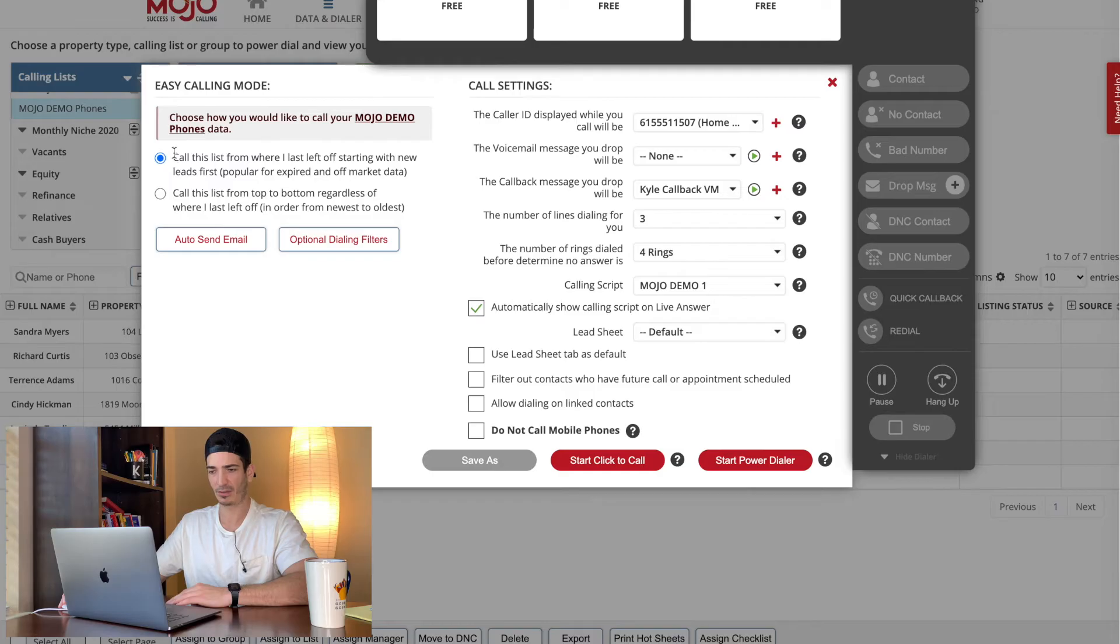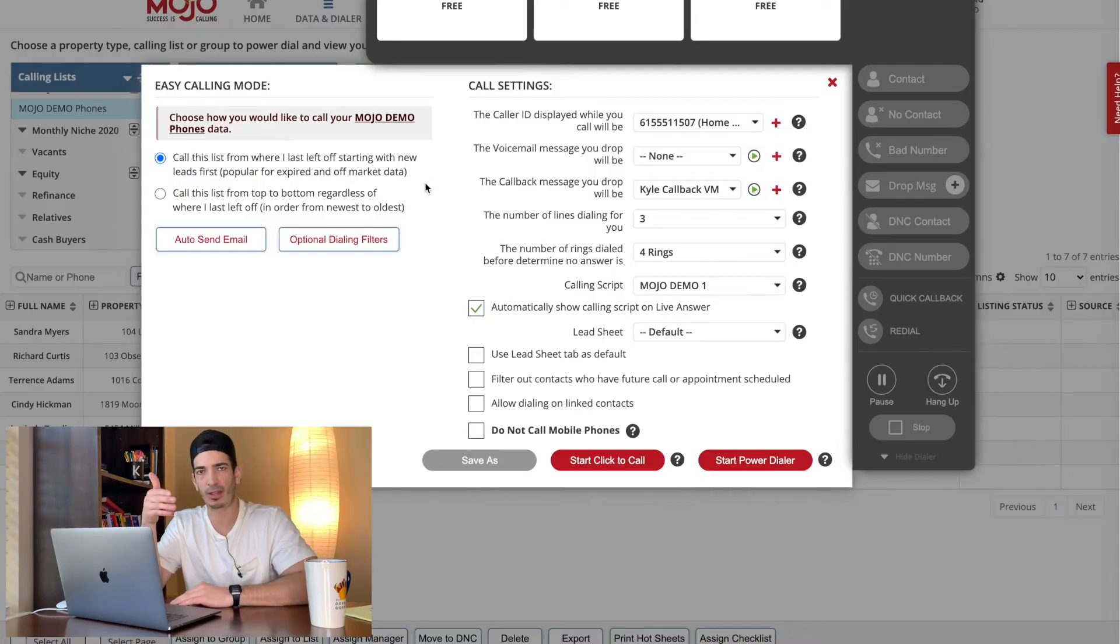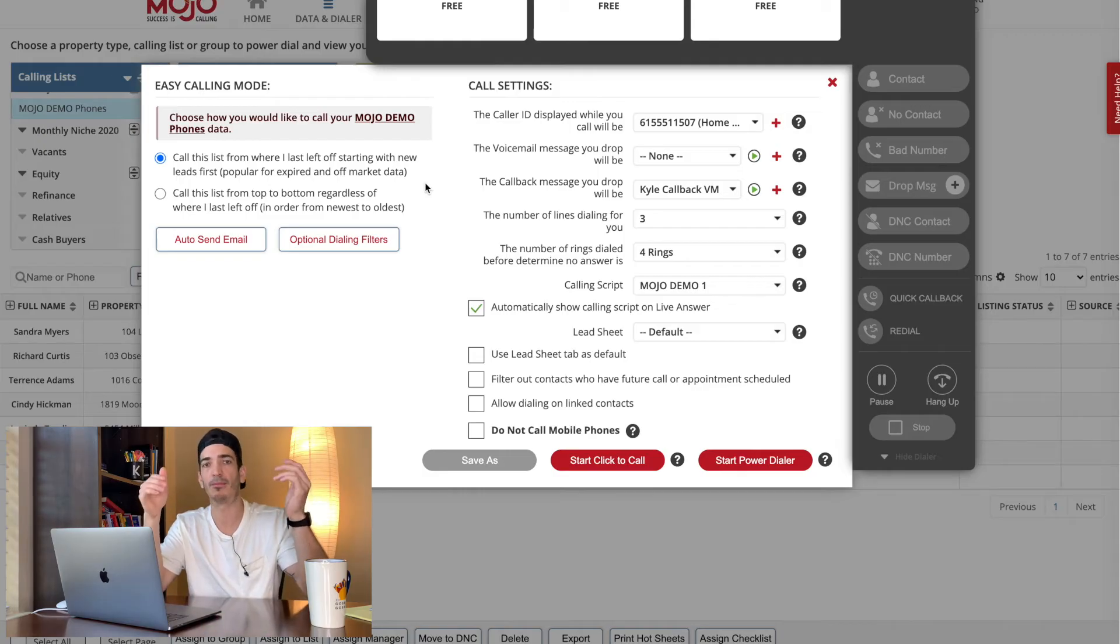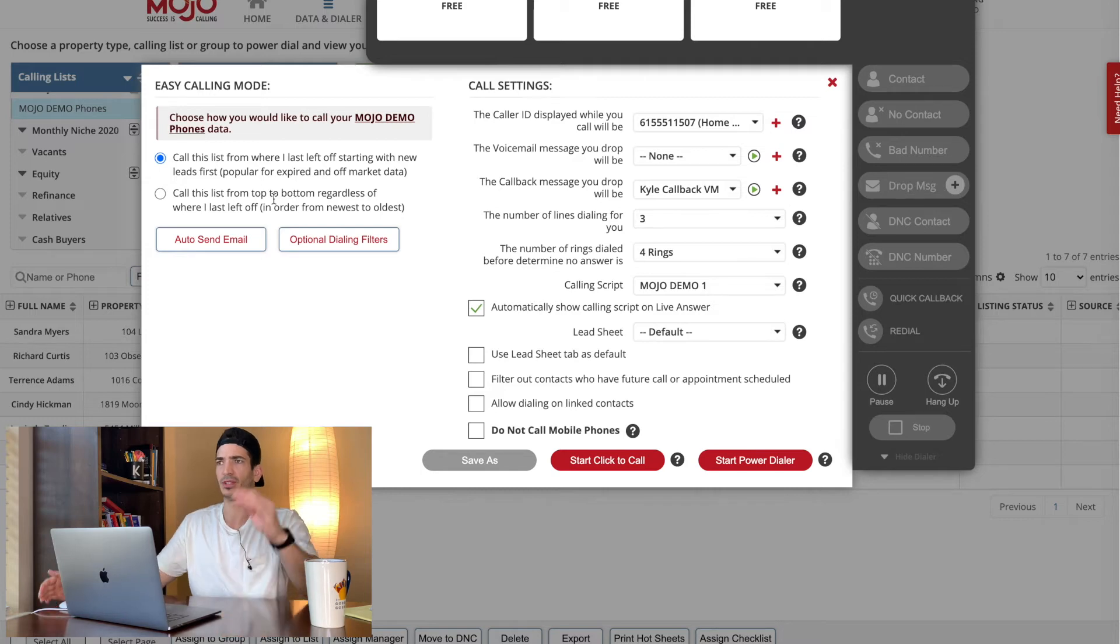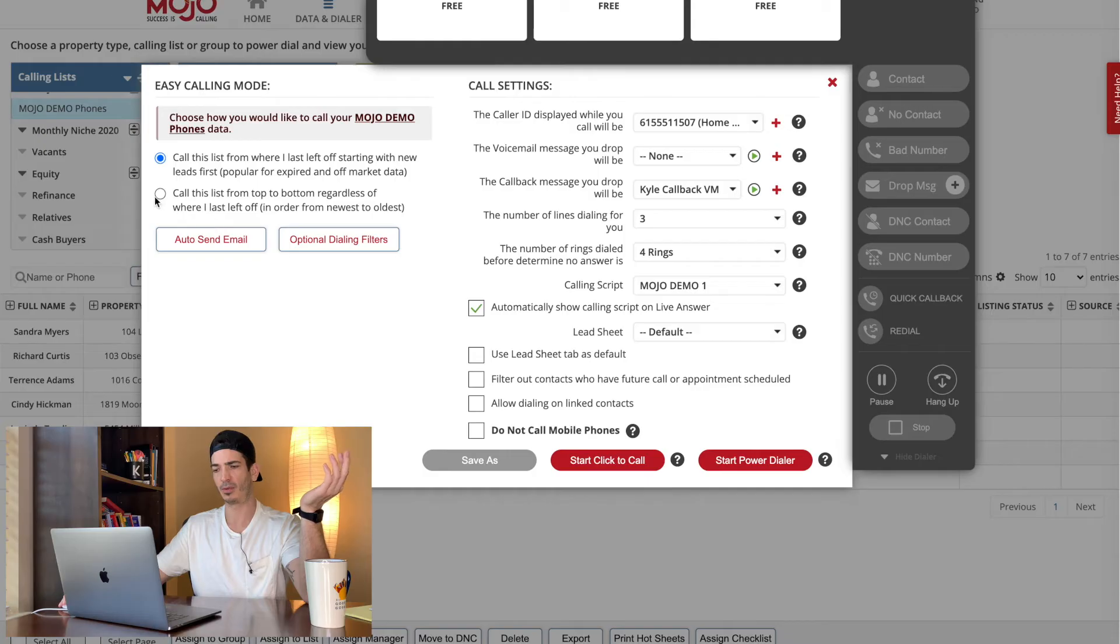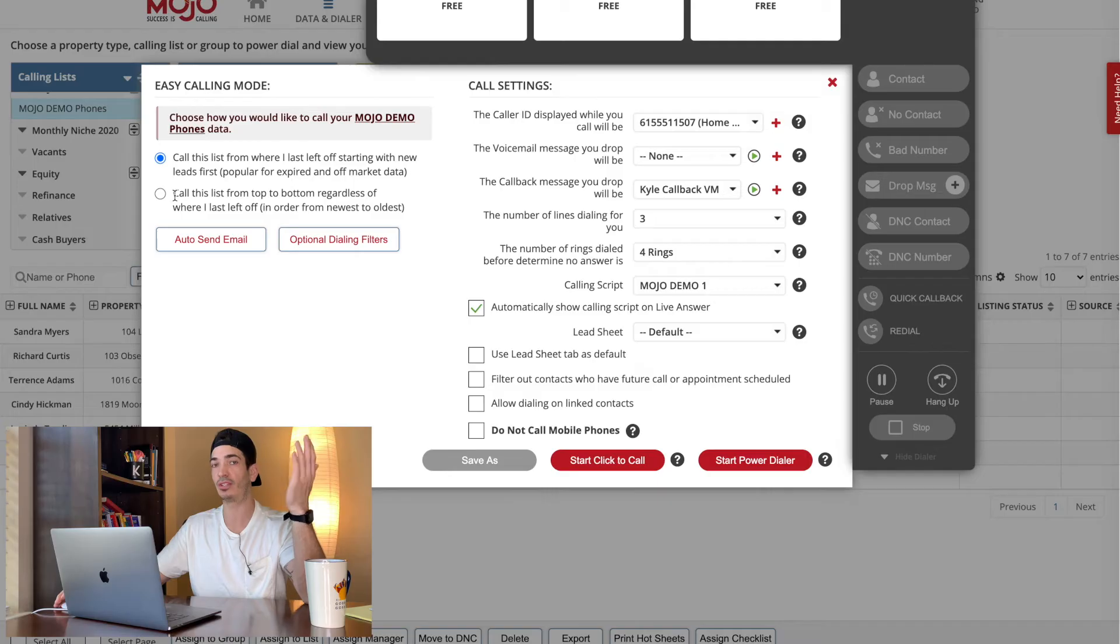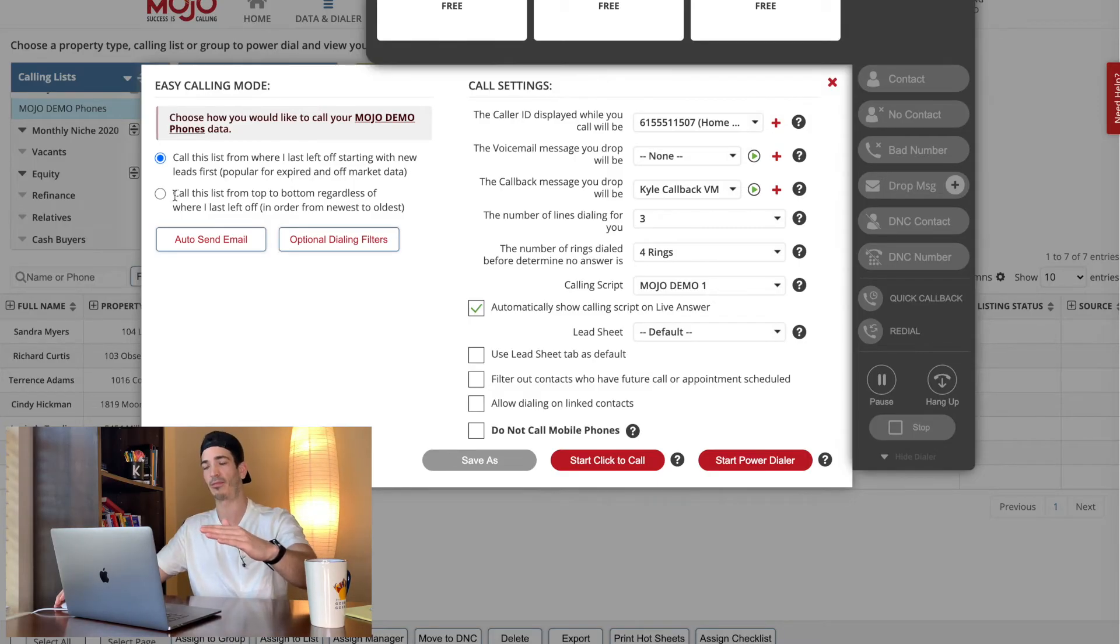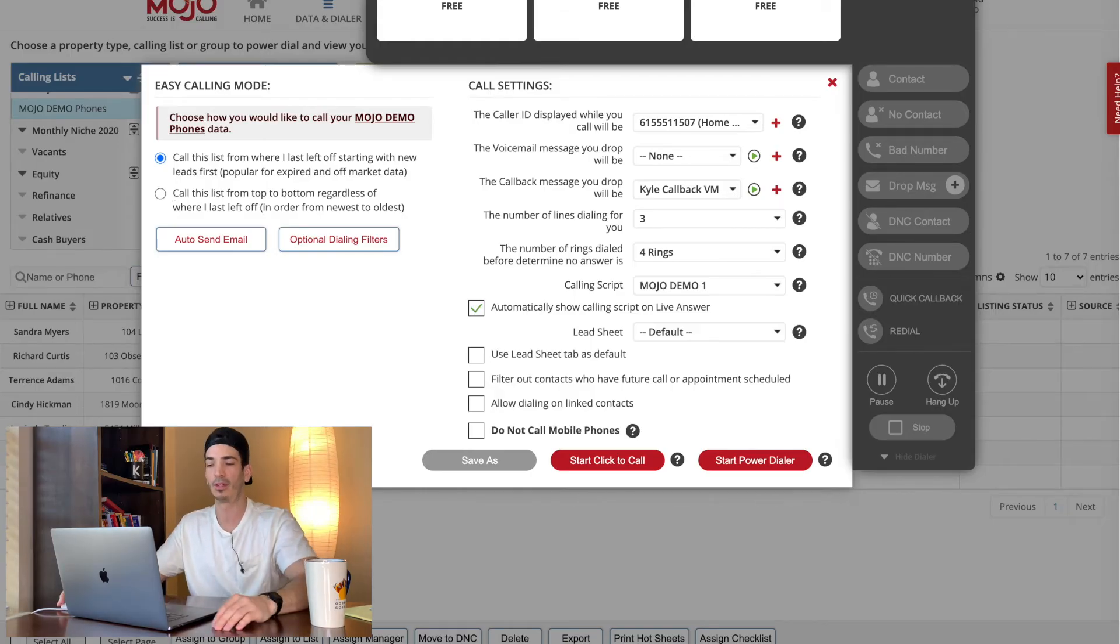The next thing is over here, call this from where I last left off. If it's the first time you're dialing a list, then where you left off is from the very top. So you're fine. If for some reason you get halfway through a list and then you want to start it again from the top, you would select this call the list from top to bottom regardless, but then you would want to change it back when you come to dial again, because say you wanted to pick up where you left off. It won't remember that you have to switch it back to call where I left off.